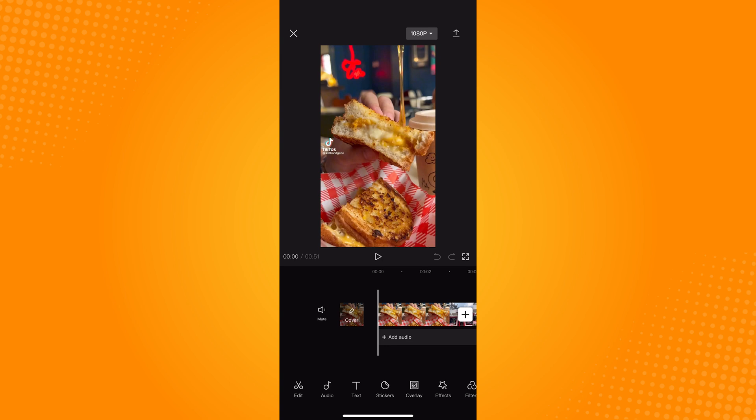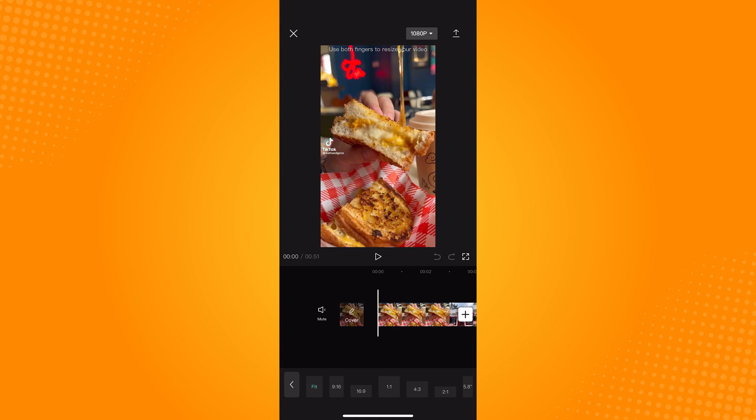After you added the video to CapCut, scroll here on the menu section. Once you see the ratio, click on that.